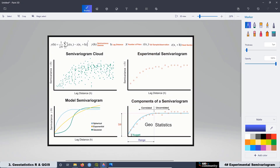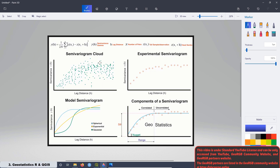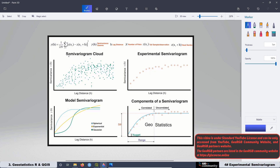At the second lesson of this third geostatistics course, we already saw how to create the omnidirectional semivariogram cloud. We also saw how to calculate the lag distance and the semivariance with this function over here. In lesson 3, we saw how to create the directional semivariogram cloud. Now it's time to see how we can pass from the semivariogram cloud — directional or omnidirectional — to the experimental semivariogram.